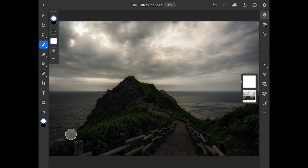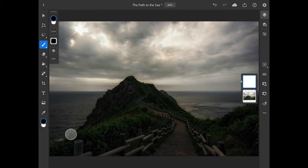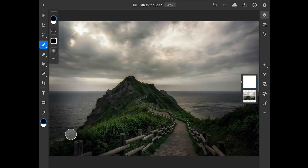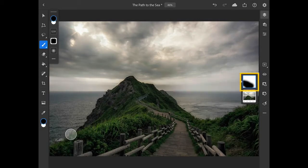Next, I need to make black my foreground color. I can do this with the color chips at the top of the brush tool options or at the bottom of the main toolbar. I can swipe vertically on these color chips to exchange those colors. And with black as the active color, I'll brush over the bottom part of the image to mask or hide the darkening effect in those areas of the scene.